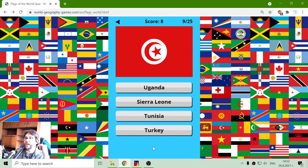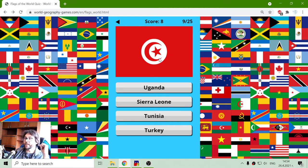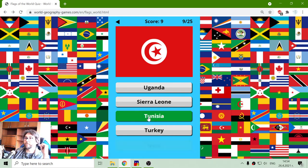The next flag — it is red with a white and red star and half moon. Less than half. Uganda, Sierra Leone or Turkey. Turkey is not in Africa. This is the flag of Tunisia.